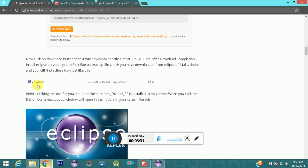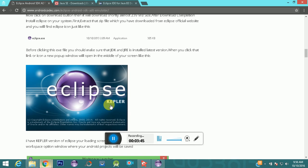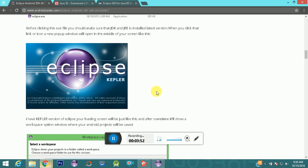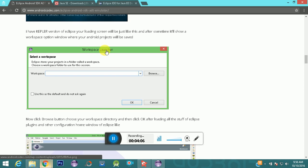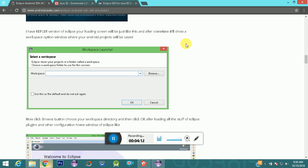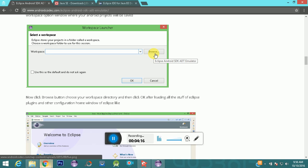Before clicking the exe, make sure your JDK and Java Runtime Environment are already installed. When you click that link, you'll see a pop-up showing Eclipse versions like Kepler, Juno, and others. I am using the Kepler version. When it loads for the first time, it will show you a small window to select your workspace directory — where your Eclipse projects will be saved. You can browse for the directory there.